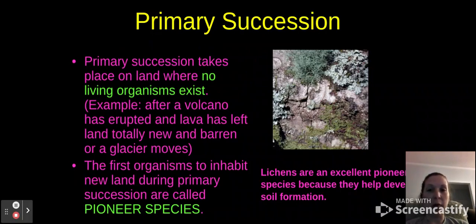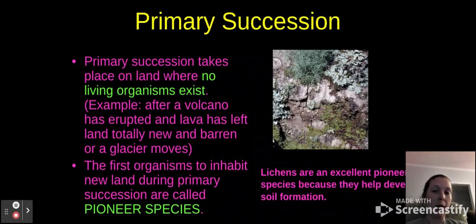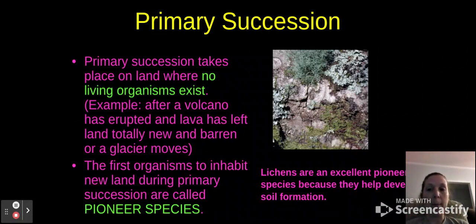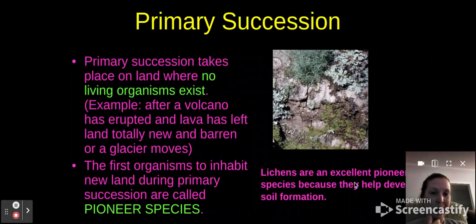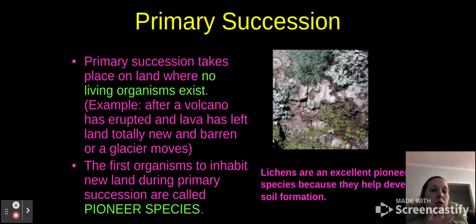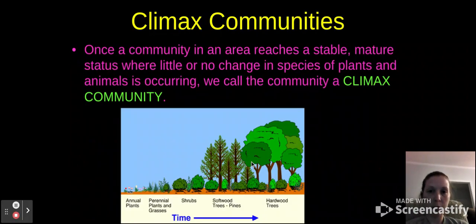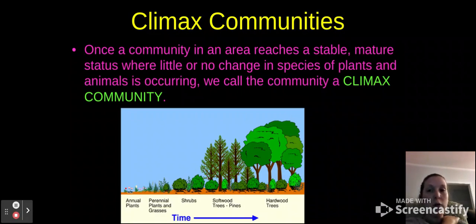Primary succession takes place on land where no living organisms exist. For instance, if a volcano has erupted and the lava has completely destroyed the land — it's just barren stone everywhere. You see the same thing when a glacier moves. Once growth is allowed and living organisms can be sustained there, that's primary succession. The first organisms to inhabit the new land are called pioneer species. Lichens are very good pioneer species — a kind of moss growth — because they can help develop soil formations, which can then lead to grass, weeds, and other forms. A climax community is when an area reaches a stable status where little or no change in species of plants and animals is occurring — it's reached its high point.